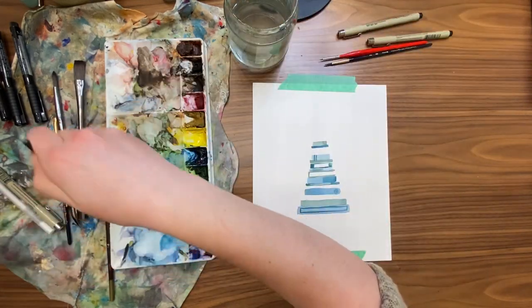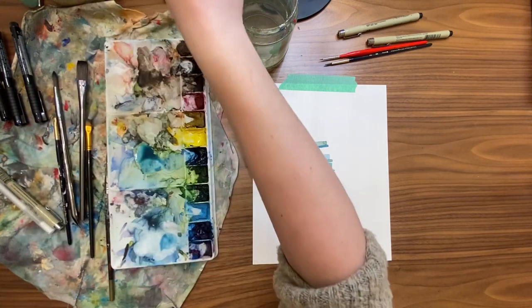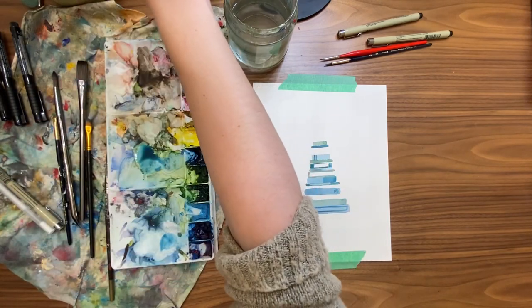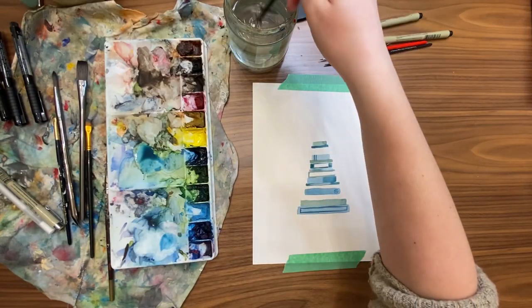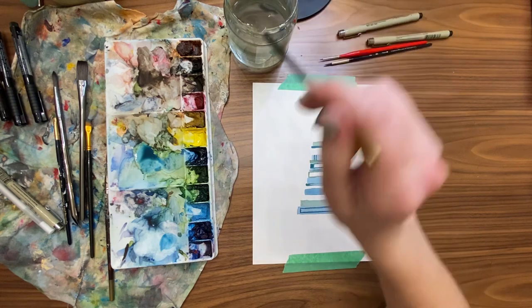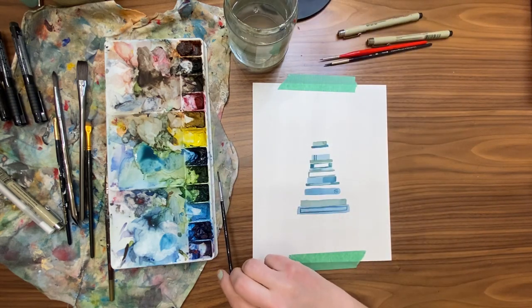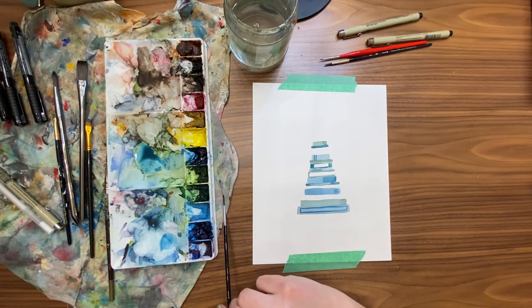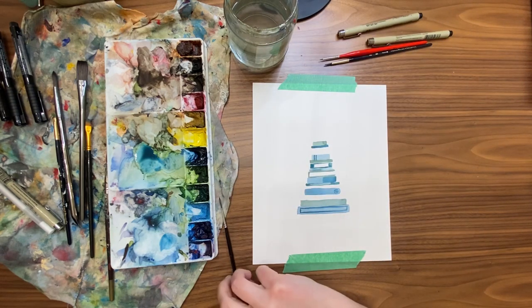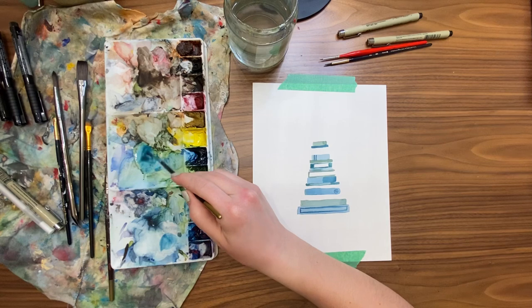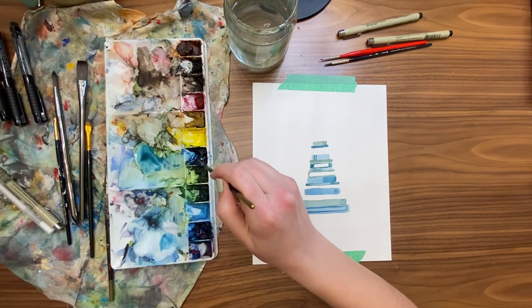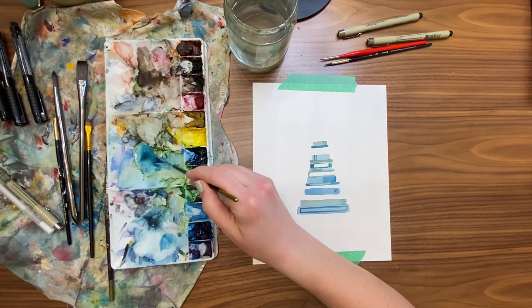You can use white gouache as a way to add white back to a painting, or I tend to use my white gel pen to add white details. But if you want the truest whitest white then you have to leave the paper white showing.